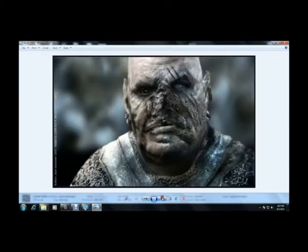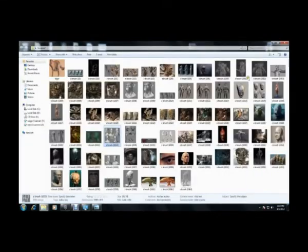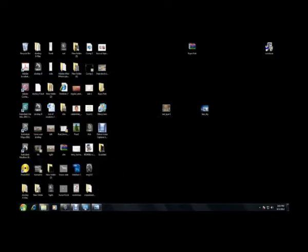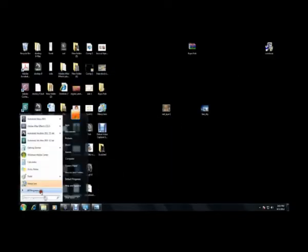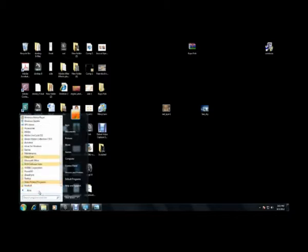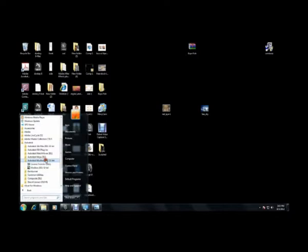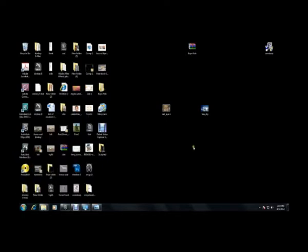So now let's start off with Mudbox software. Go to Start, Programs, Autodesk, Autodesk Mudbox 2011.